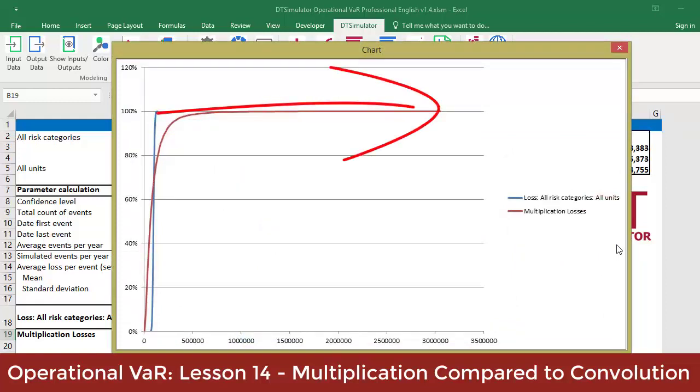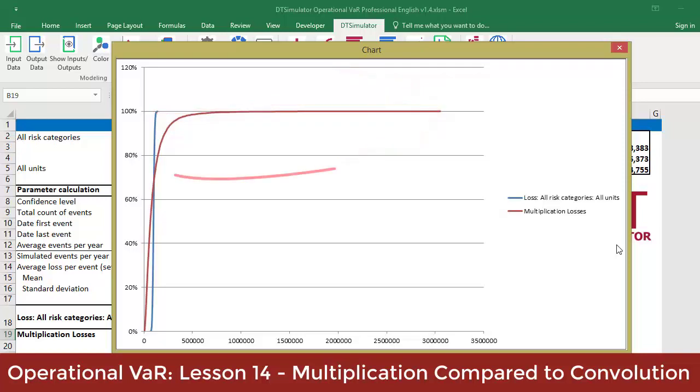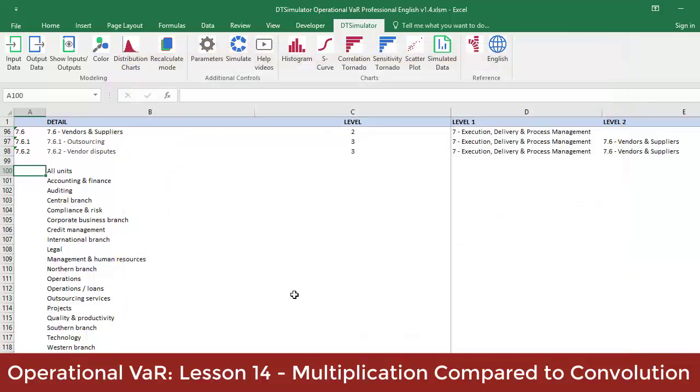Notice that the red multiplication loss curve has a much larger range of probable outcomes in both directions, even when they intersect somewhere around the 70th percentile.